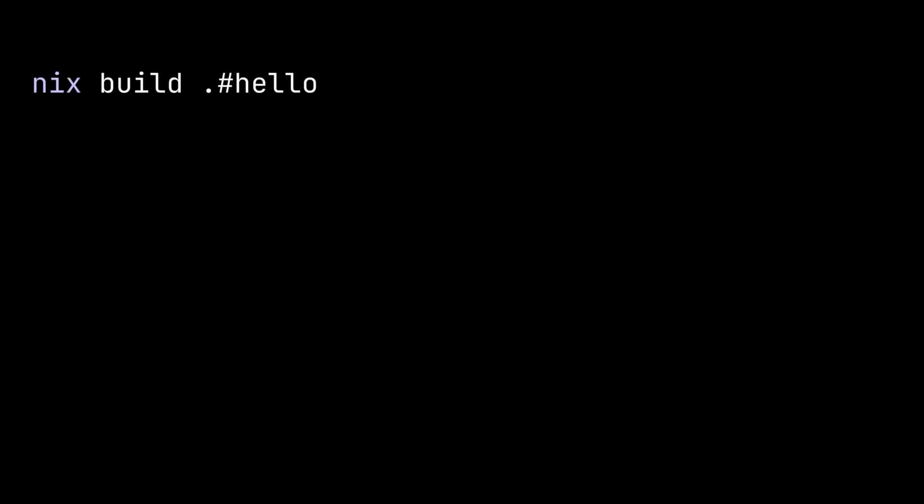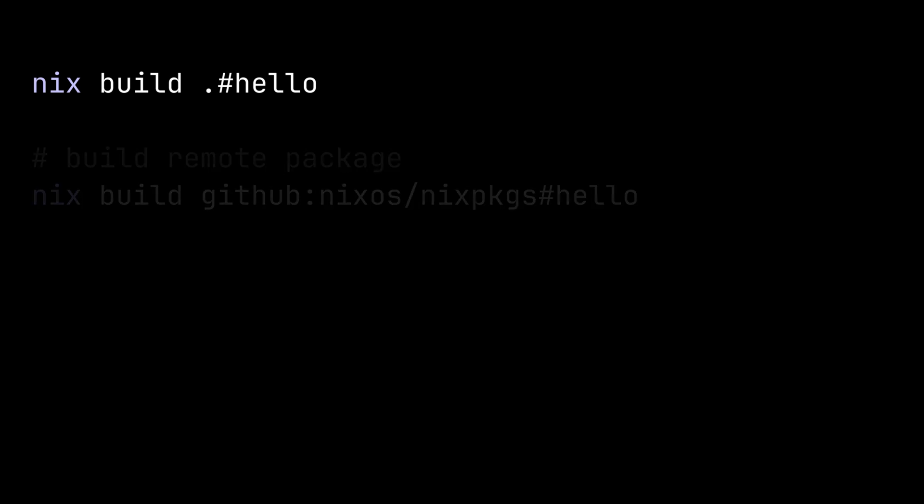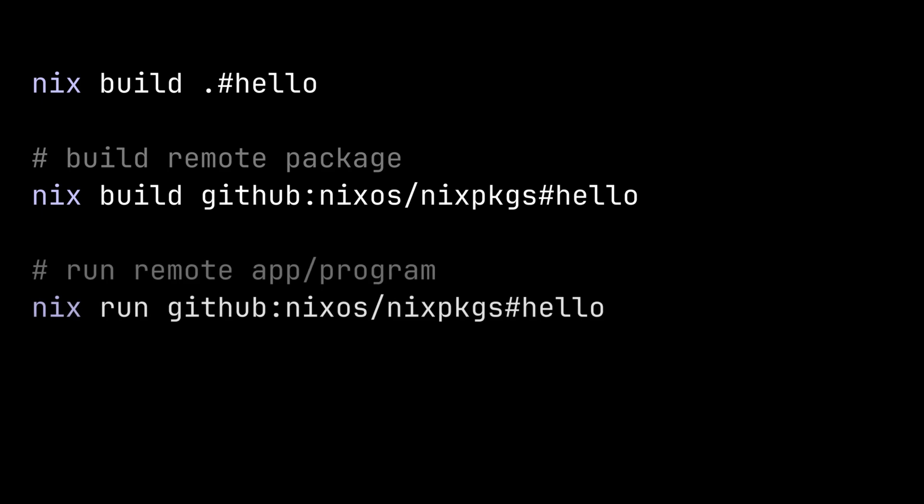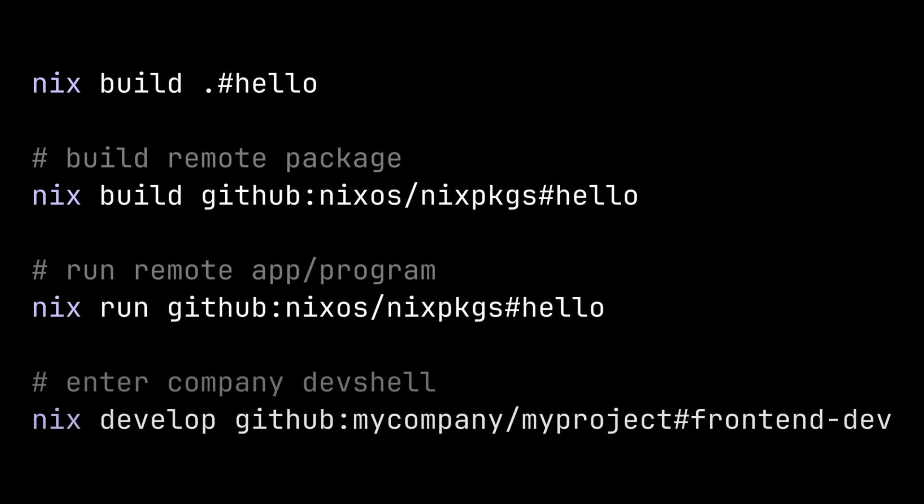In the examples I showed you, we use dot because we want to use the flake.nix file in the current directory. But actually, we can replace the dot with any urls that are valid in the inputs attribute. Which means we can build packages, run apps, or enter development environments without having to clone the repository.